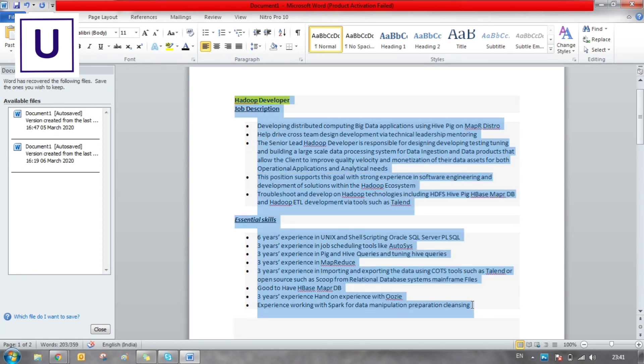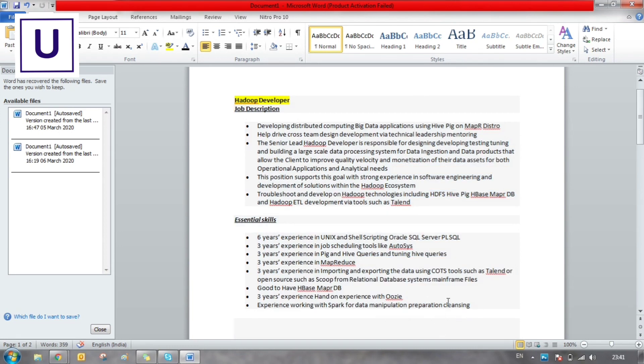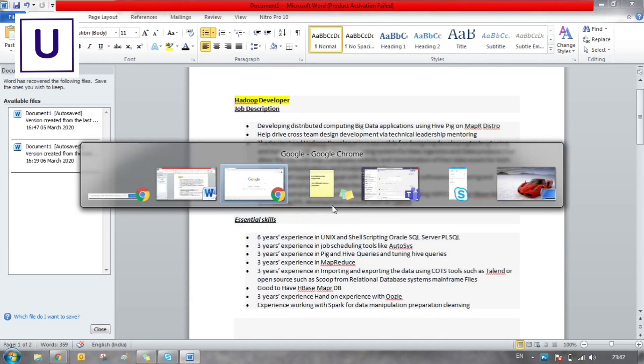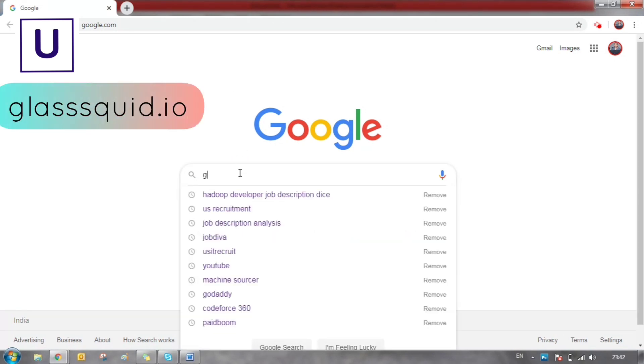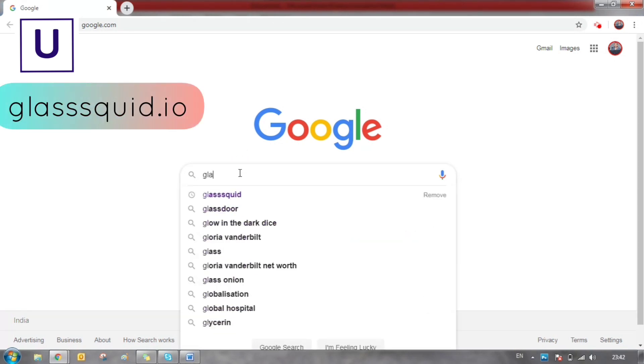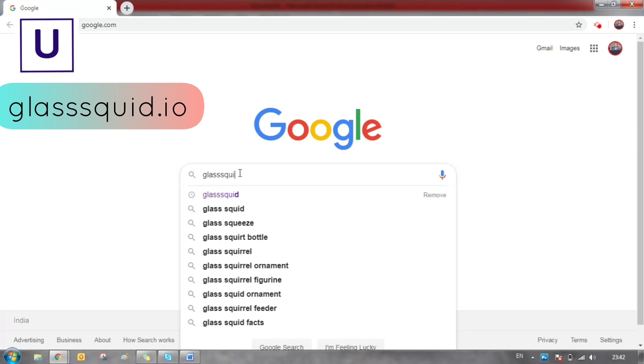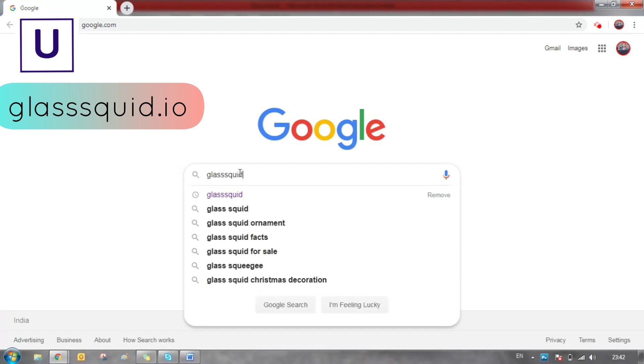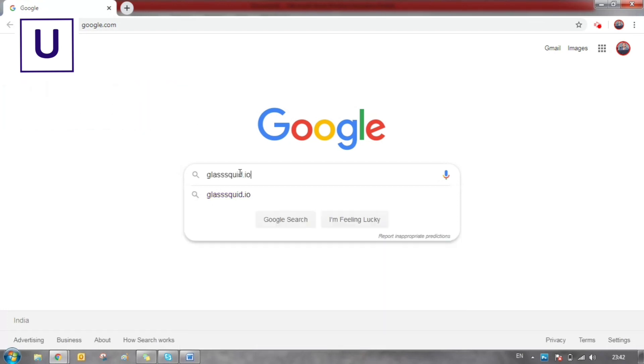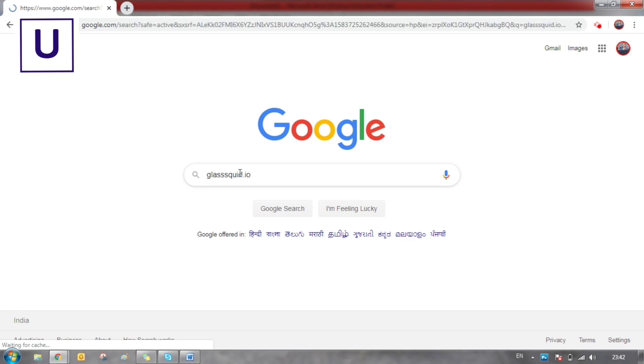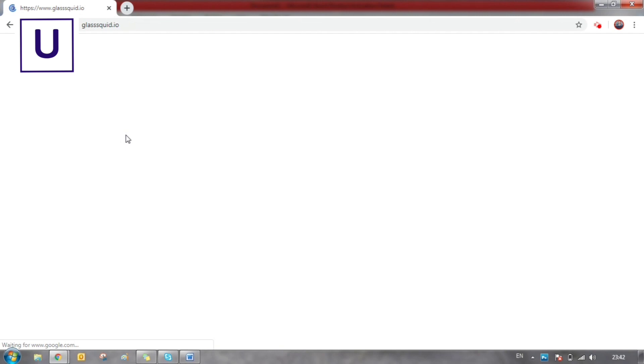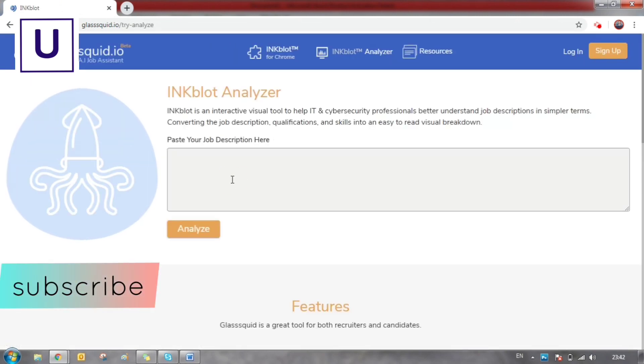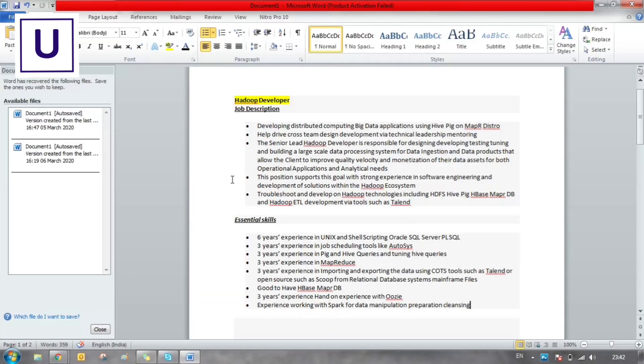Let's copy this job description. Before that, let's open Google Chrome and go to this tool called glasssquid.io. You can see it on the screen, just click on that. This is the tool which I was talking about.